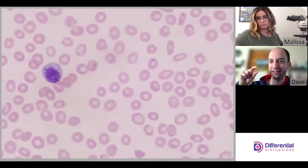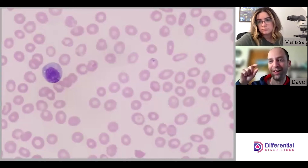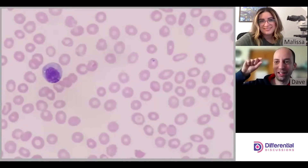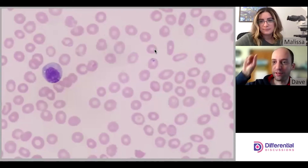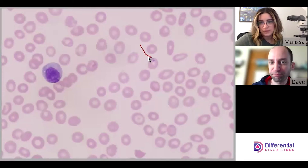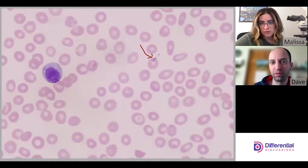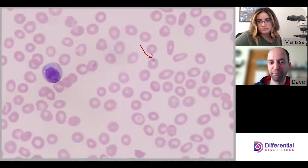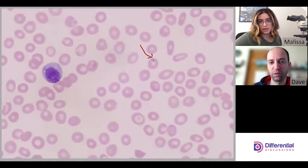There it is — again on the periphery of the cell. You can see the little dots here and then the ring comes around like this. There's our chromatin dot. There's just one in this field again.